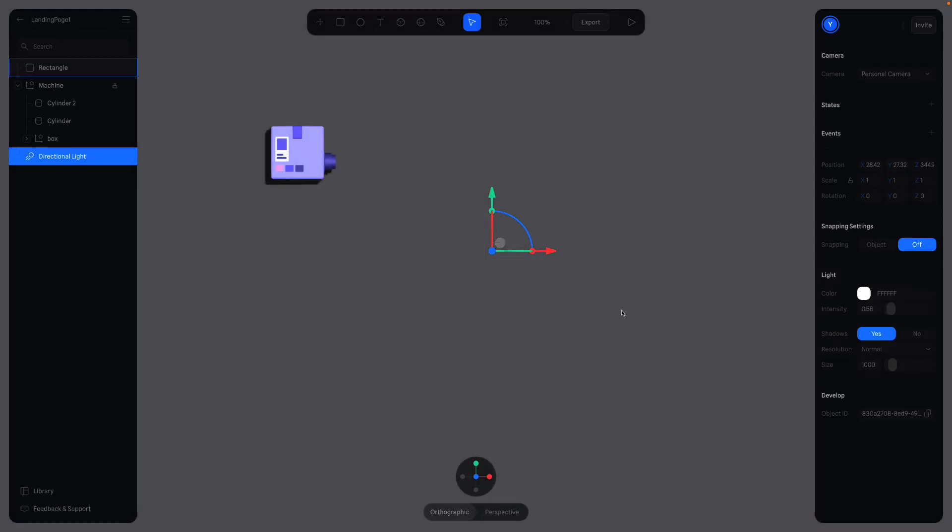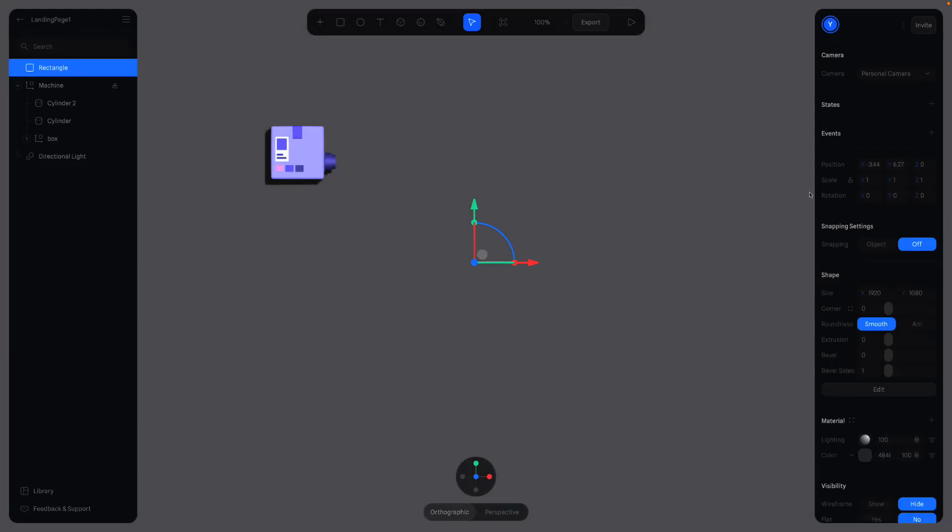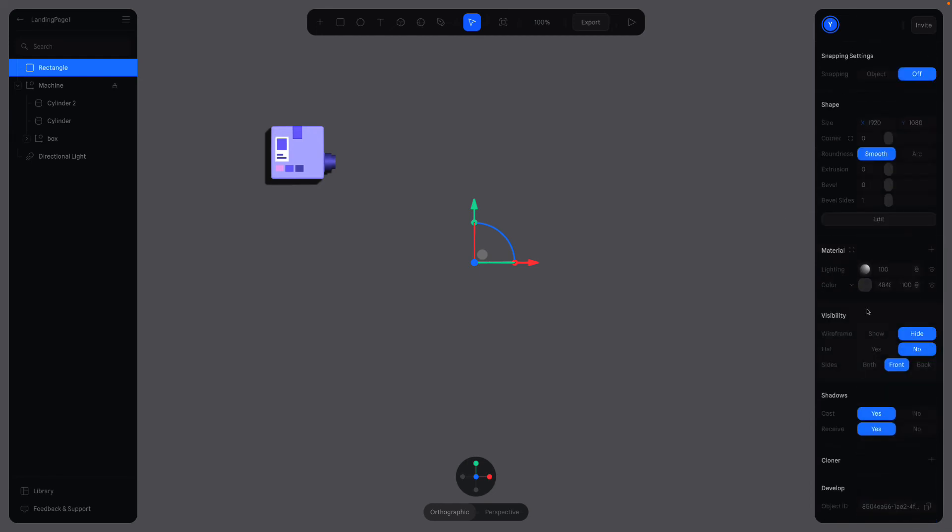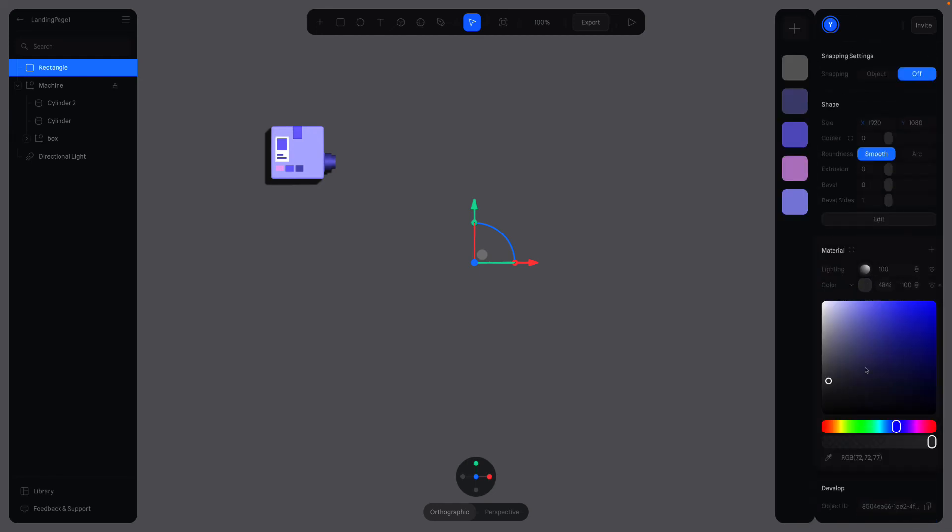But first, we should change the background color of the rectangle so we can see the shadow better. Here, I want to use the RGB values for the background color. Let me copy and paste it here. Yeah, just paste it here.